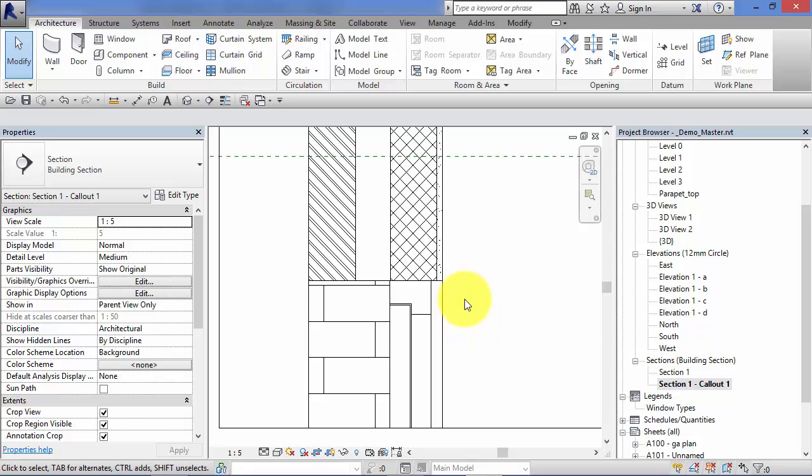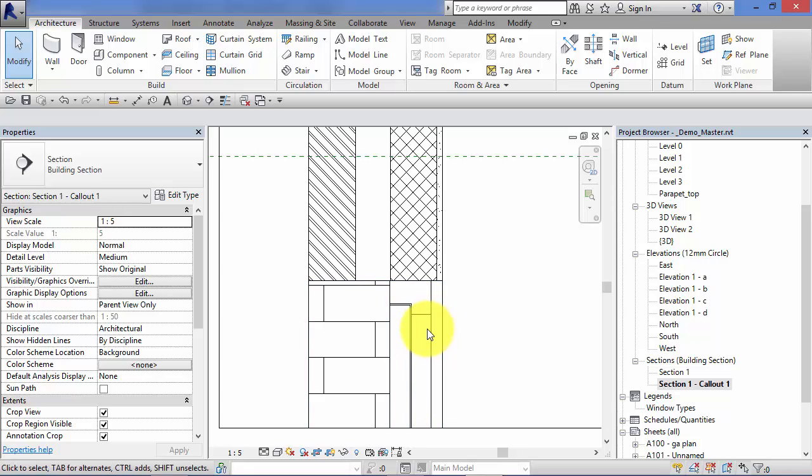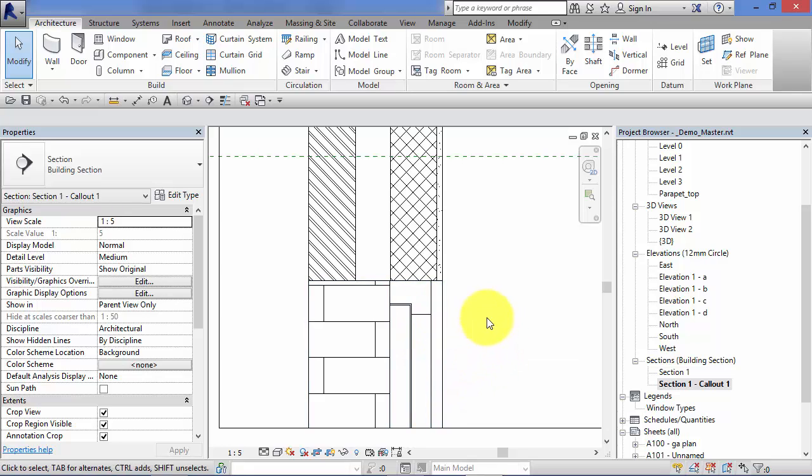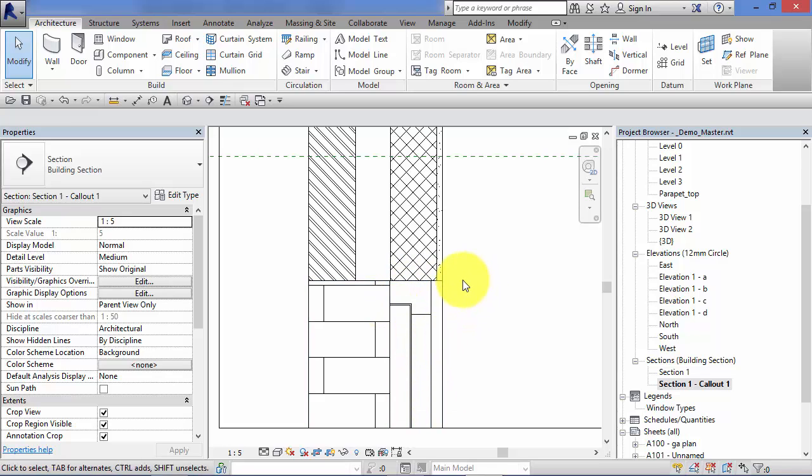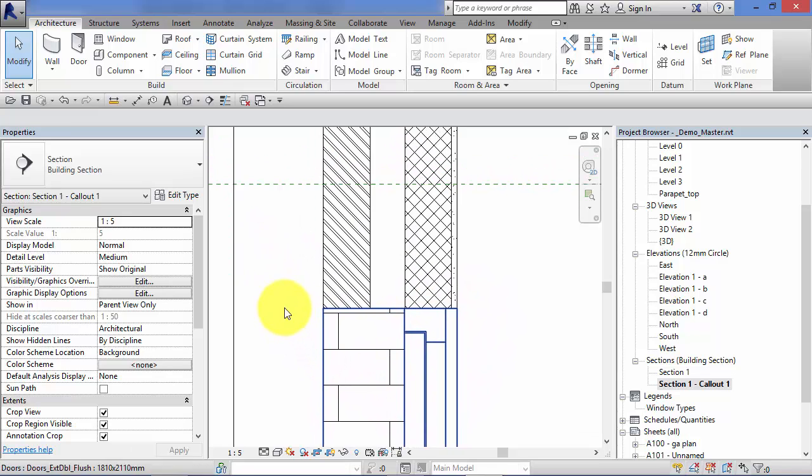Now please don't worry too much about the sort of technical robustness of what I'm drawing. I'm not saying this is an architectural solution. It's just the principle of adding the standard detail blocks and building up your details section and your callouts.